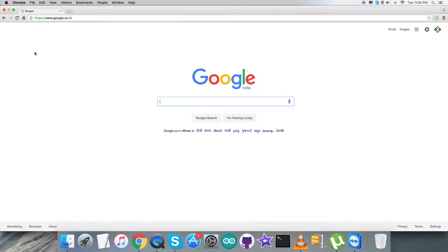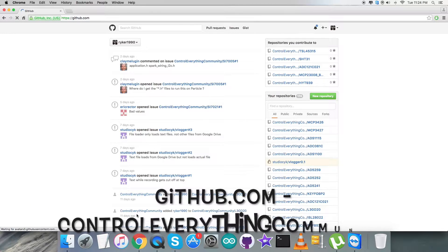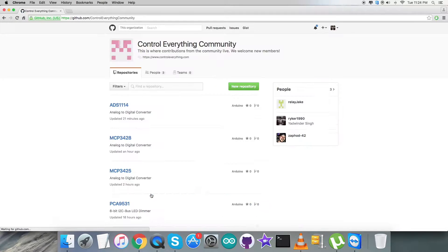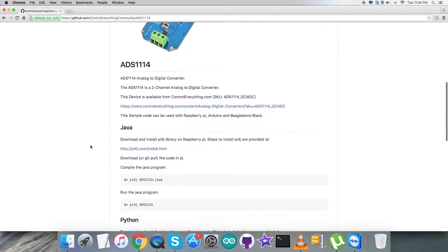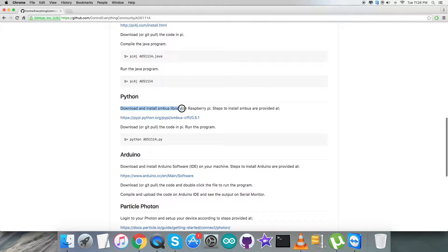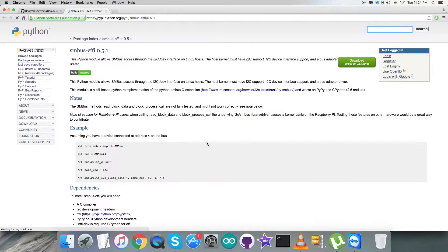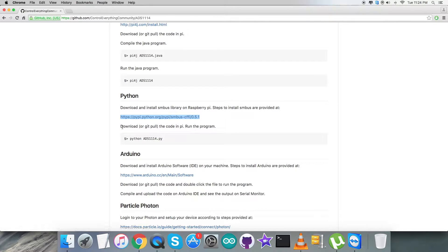Now let's have a look at the code. For the interfacing section, first we need to log in to github.com and search for the repository called control everything community. Then we have the ADS1114 and the Python code. Looking at the instructions, we need to download and install the SMBus library on the Raspberry Pi — this link will help us do the installation carefully. There we have all the relevant examples, dependencies, and commands. After that, we download the code to the Raspberry Pi and use this command to run the Python code.